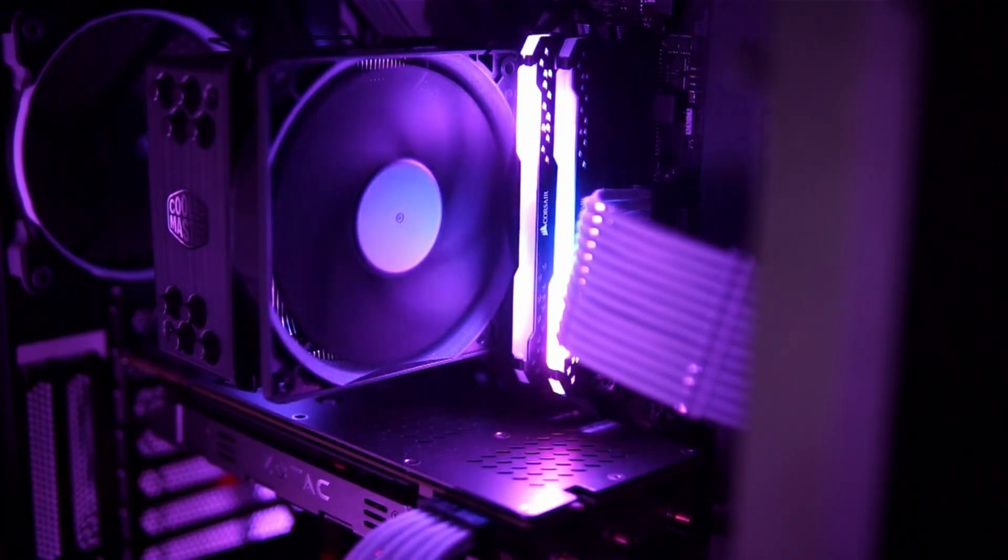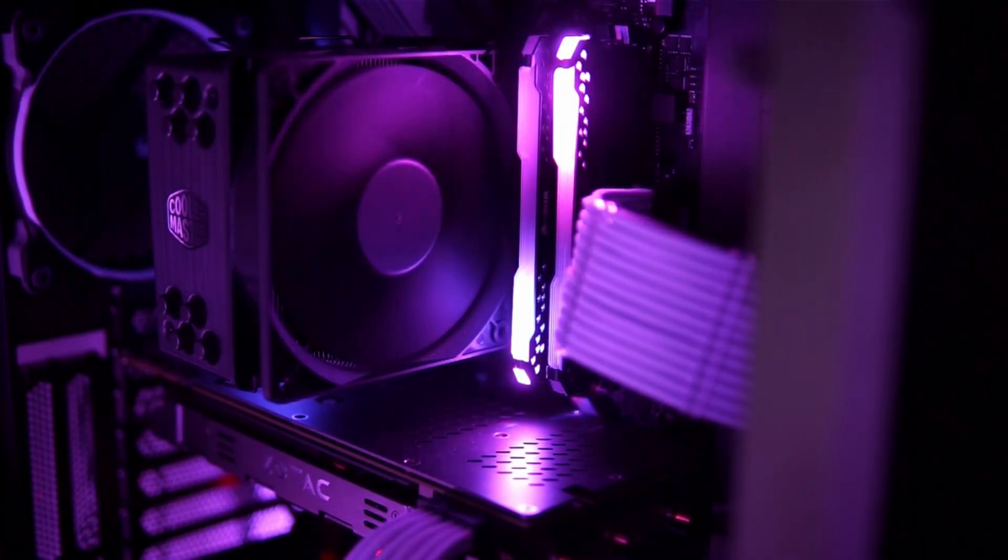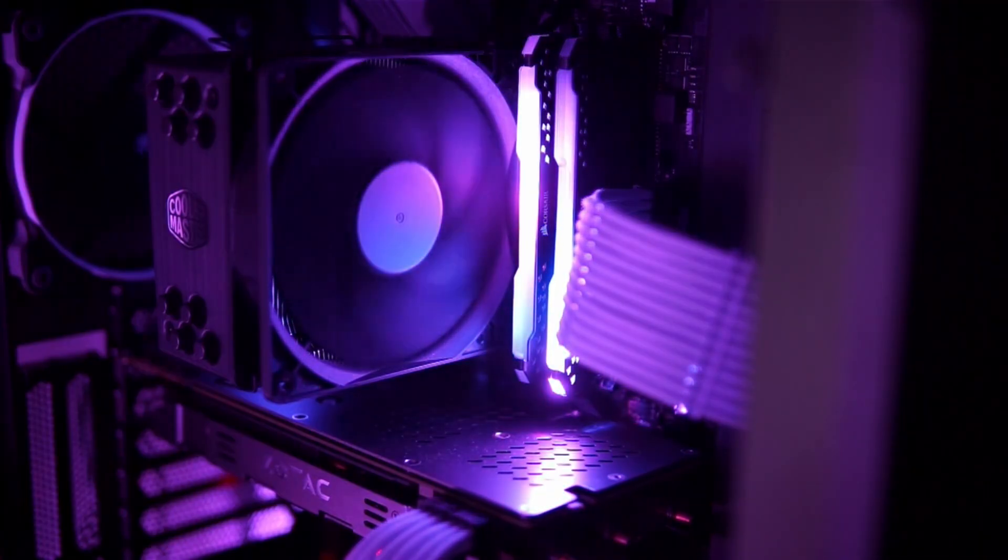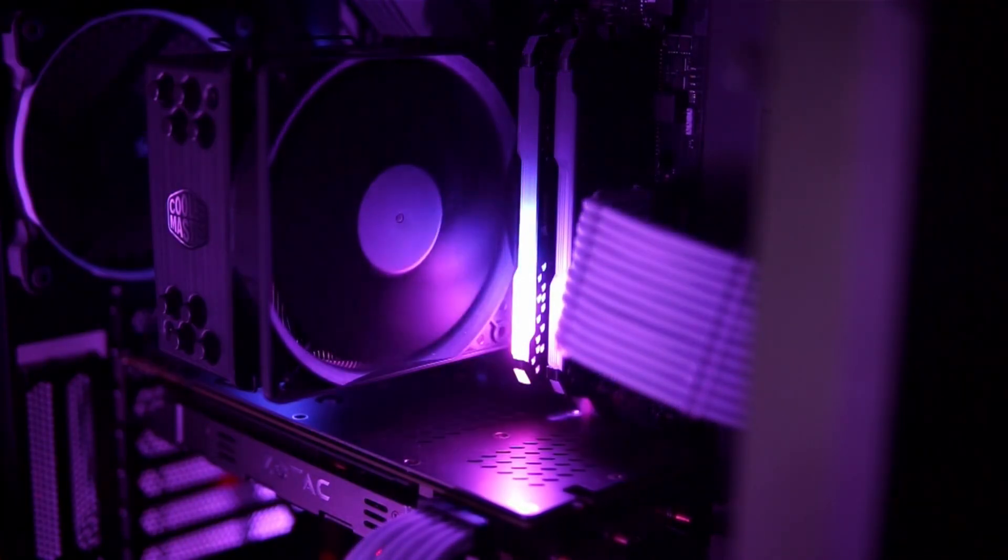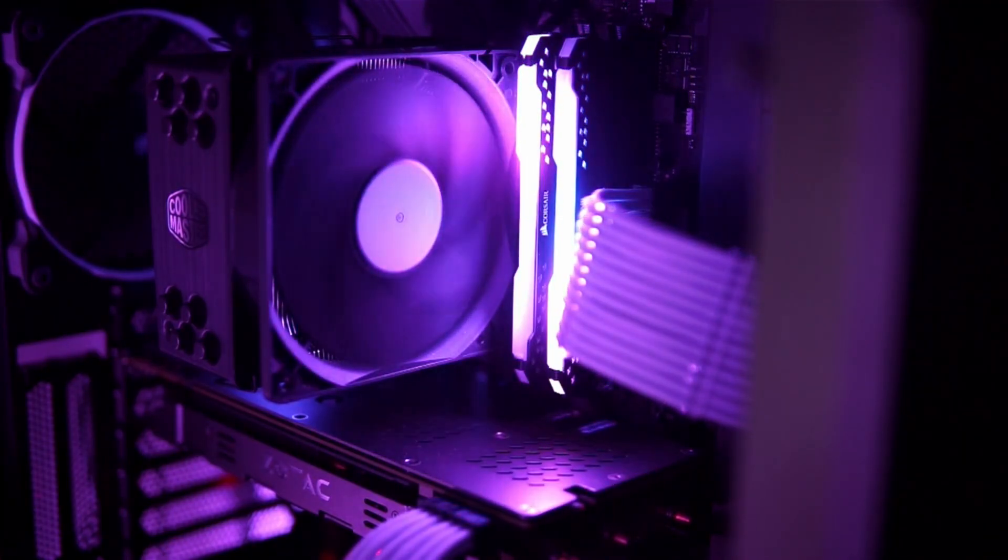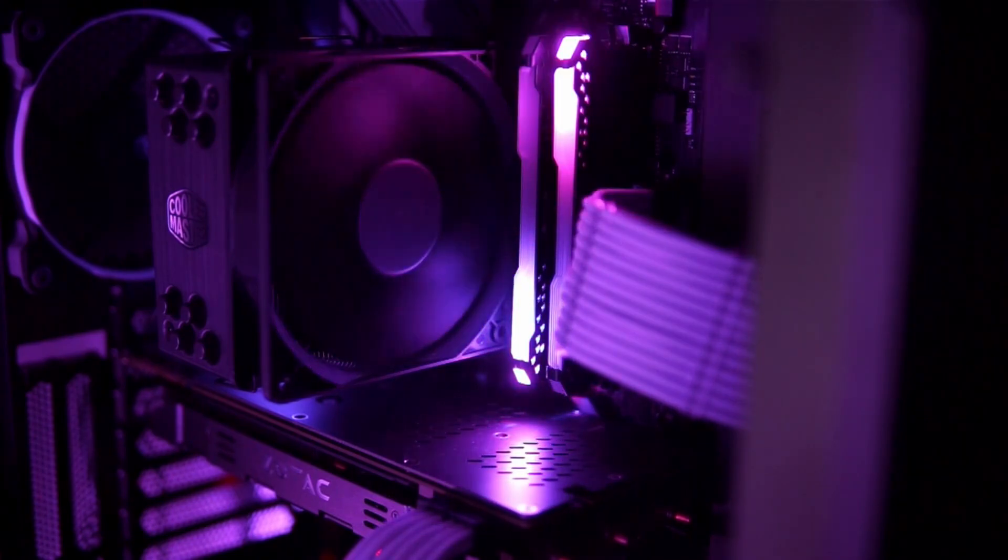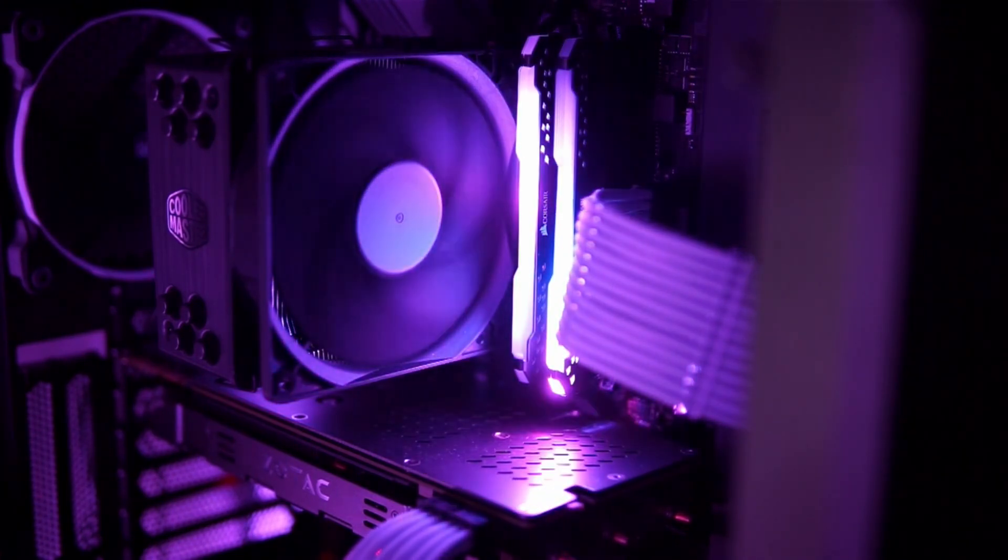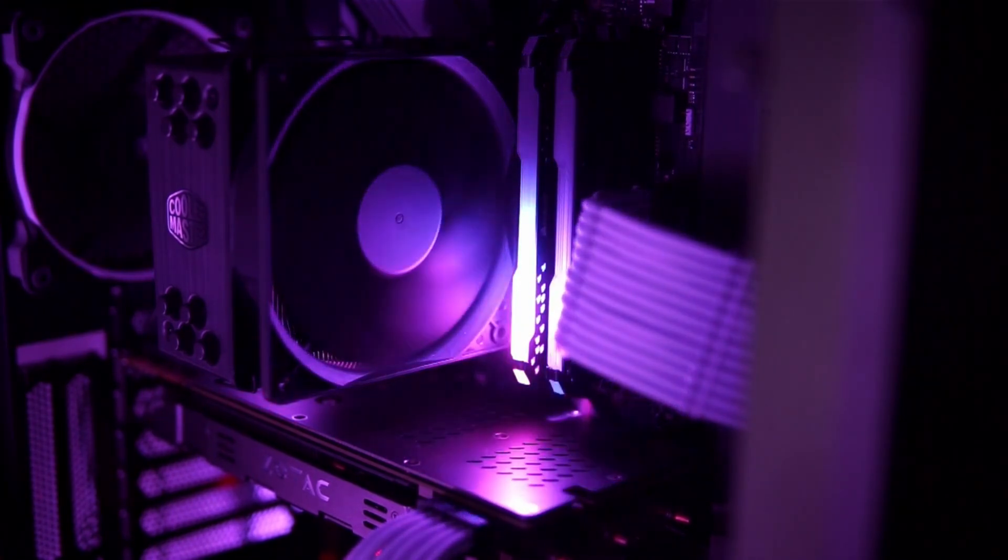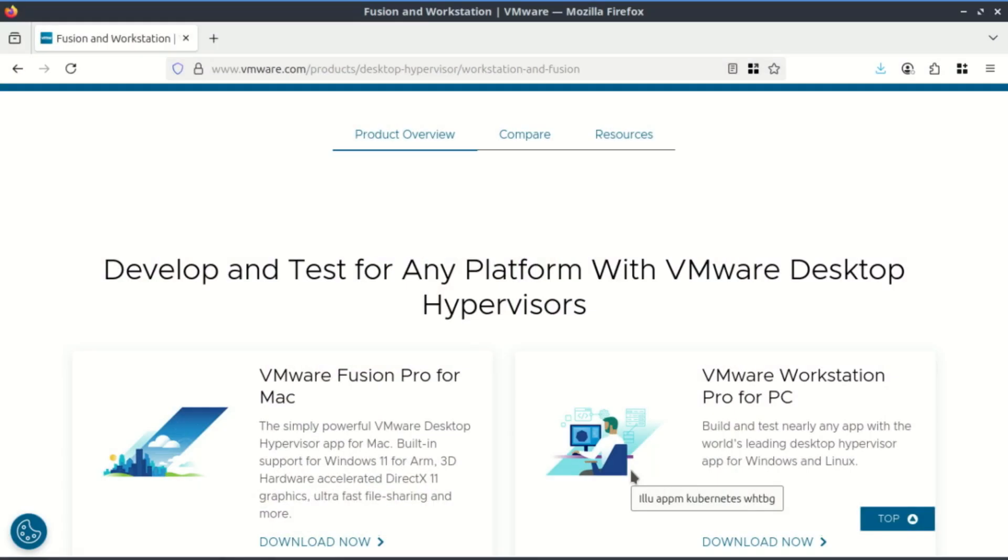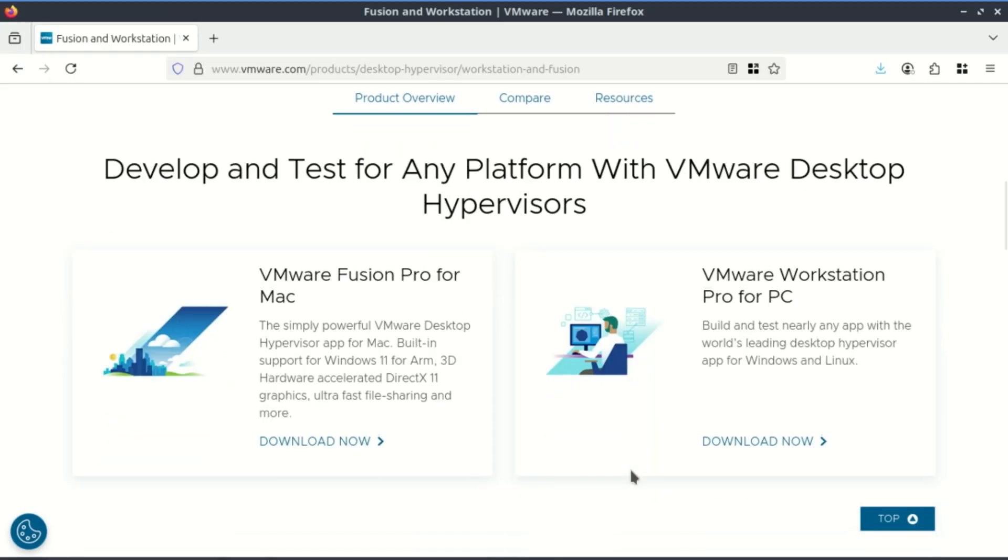Today we're diving into VMware Workstation Pro, one of the most powerful and popular desktop virtualization tools out there. And don't worry if you're a complete beginner—by the end of this video, you'll know exactly how to create and run your very first virtual machine.